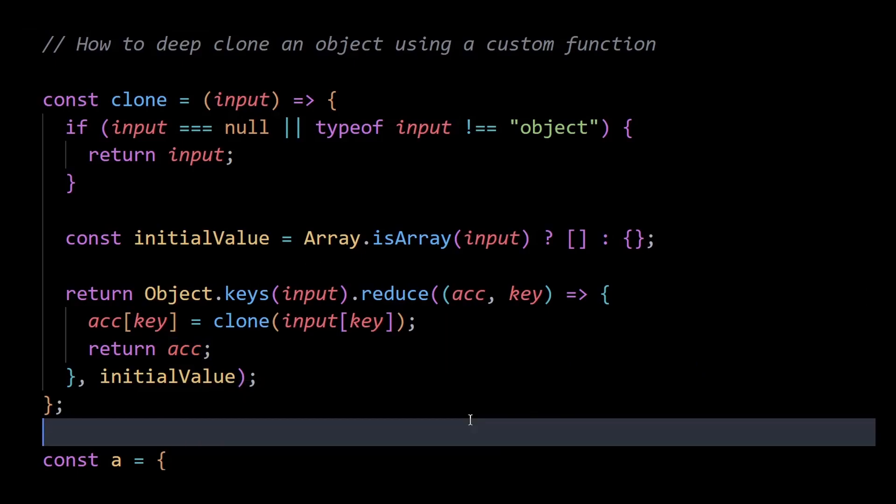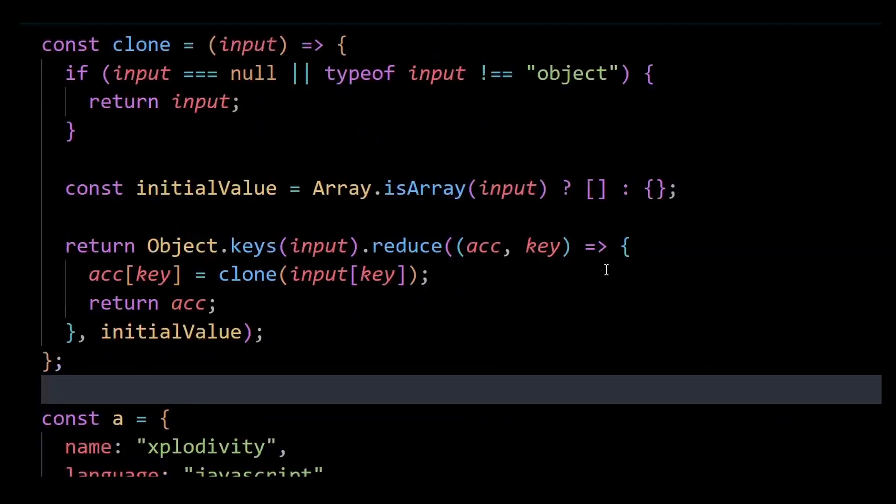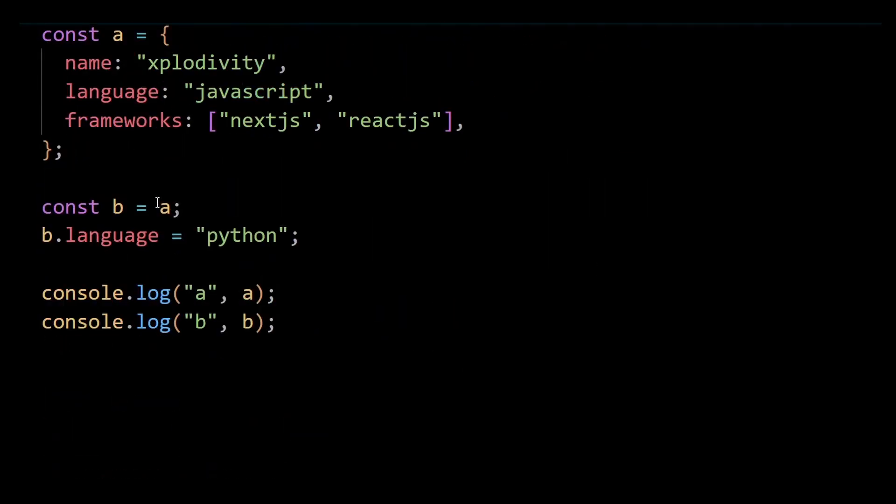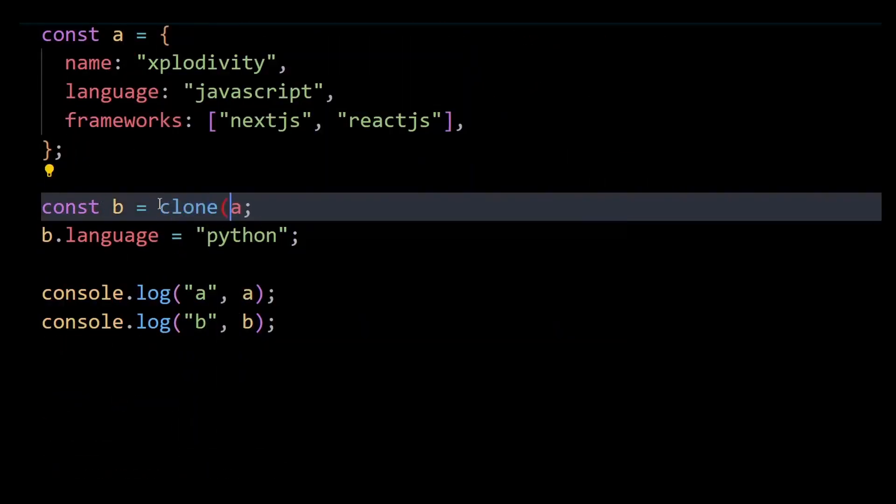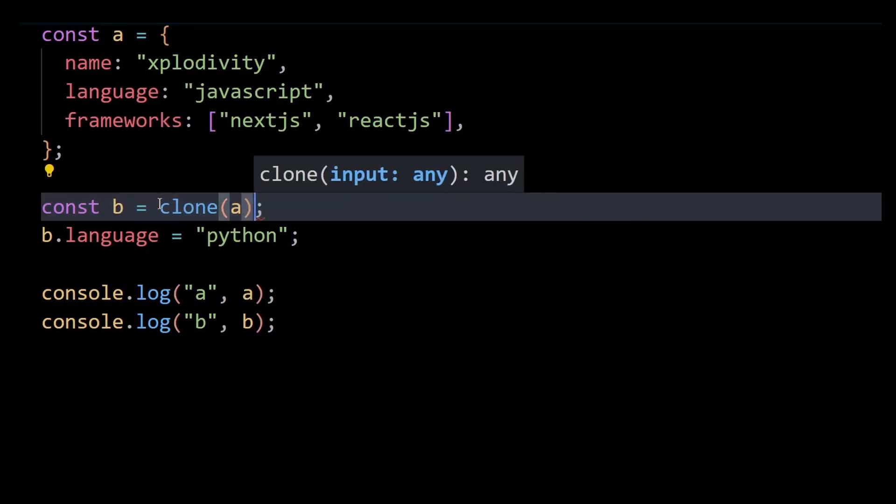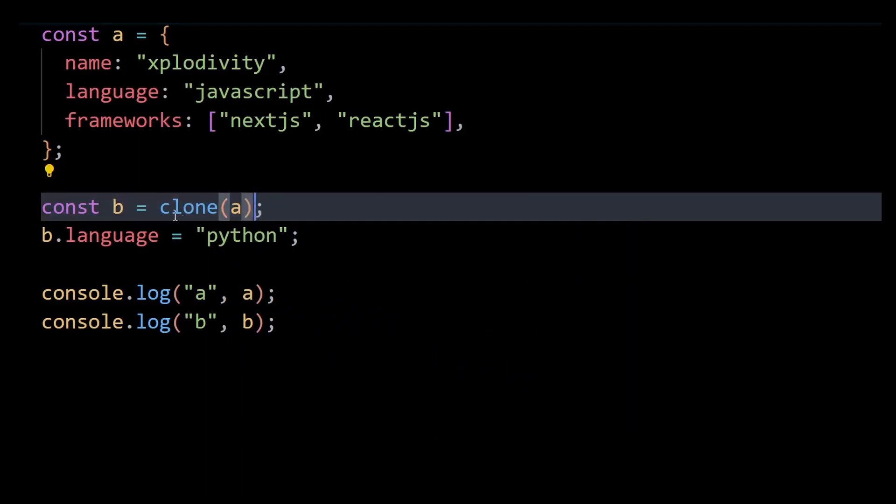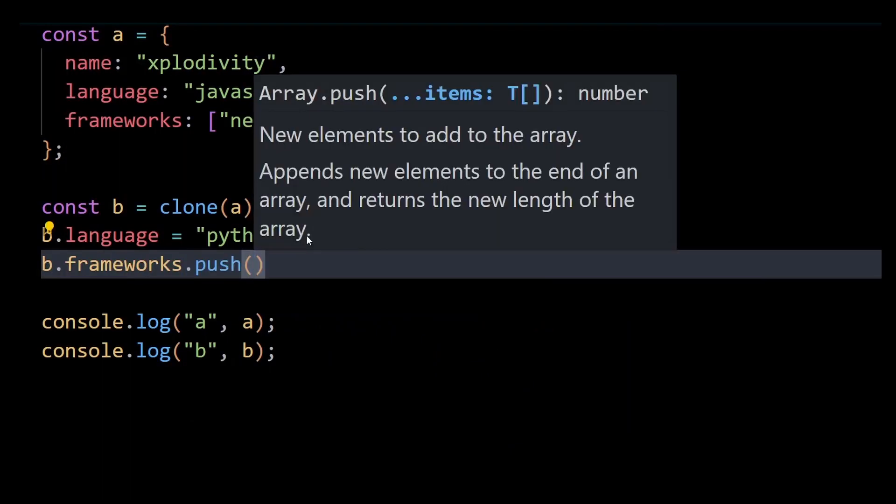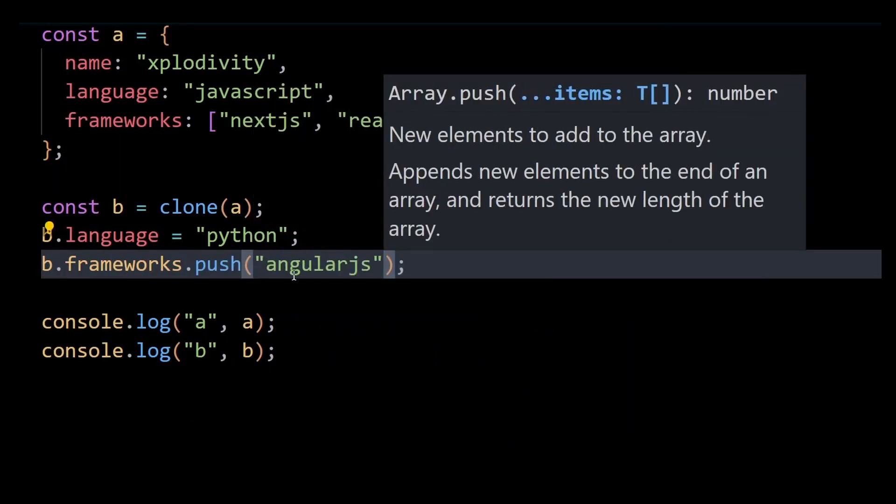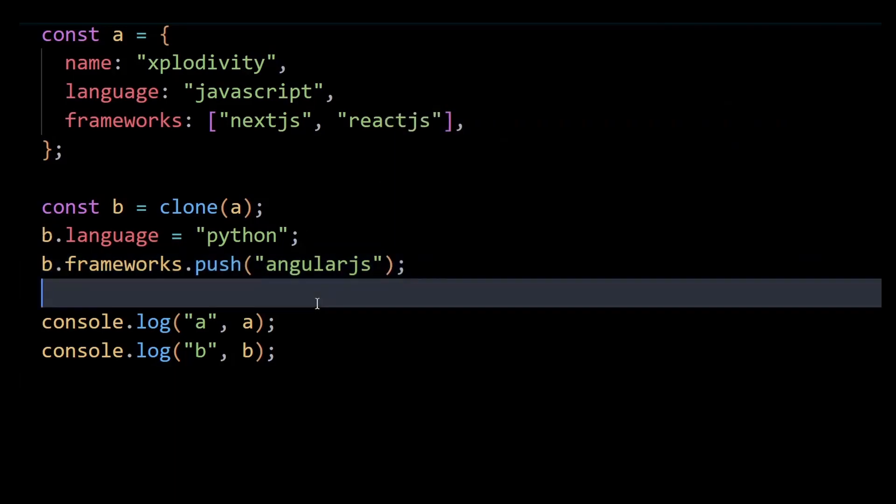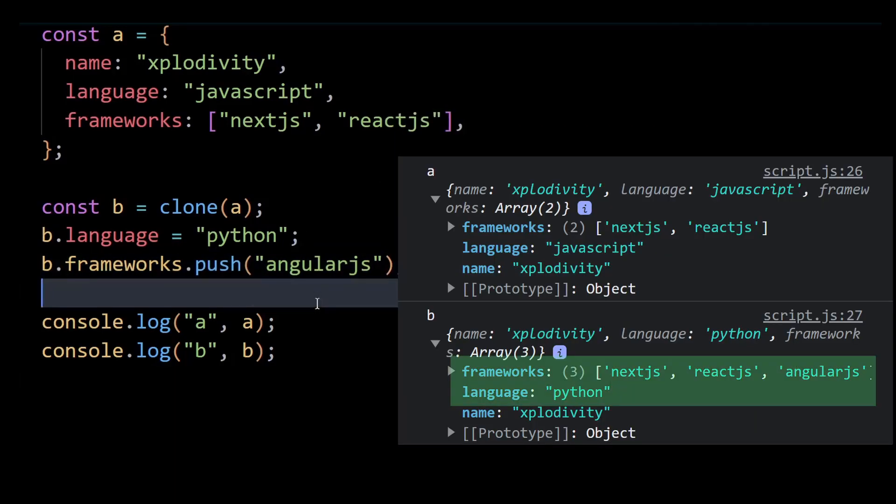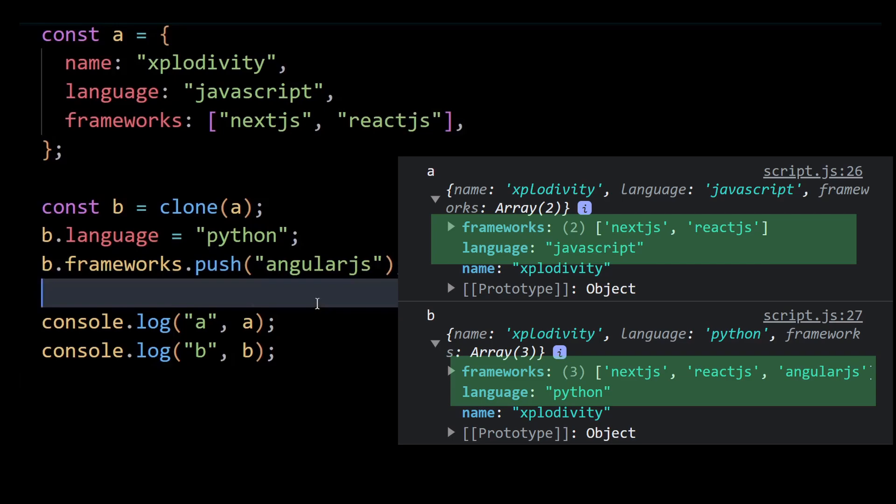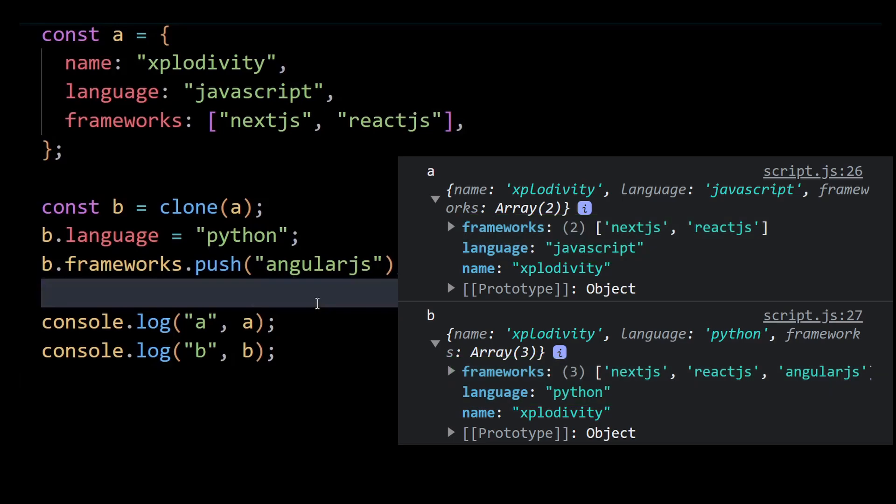So now to verify this, instead of writing B equals A, I'll initialize B as the clone of A. And then I'll change the language and frameworks property of object B. And now if I console log A and B, you can see modifying B doesn't modify the object A at all, which means B now doesn't hold a reference to object A and is a completely new independent object by itself. This means our clone function was successful in creating a deep copy of object A.